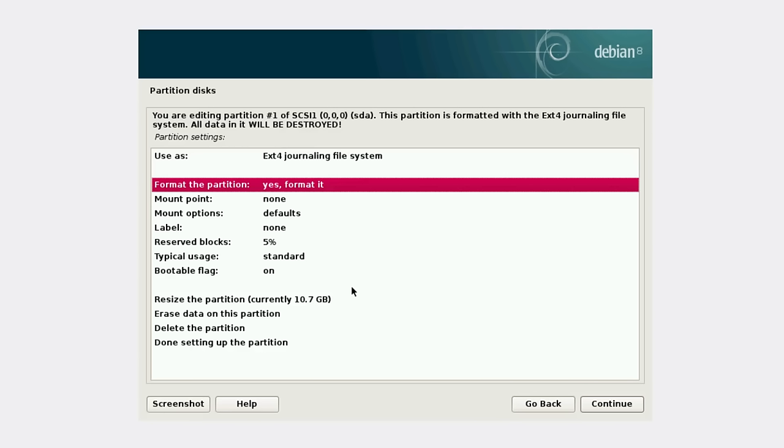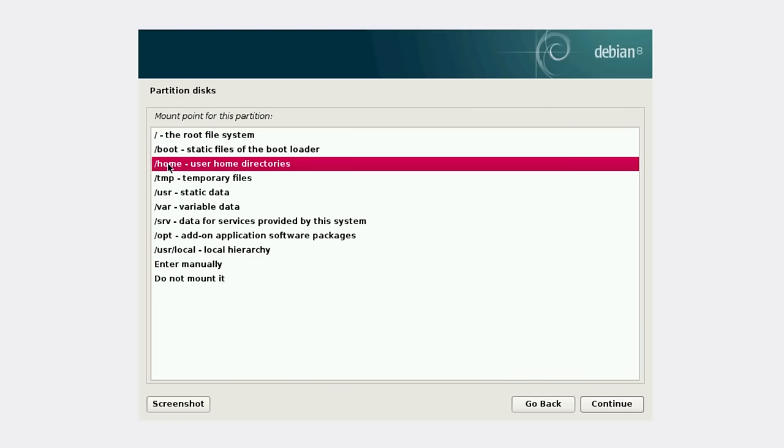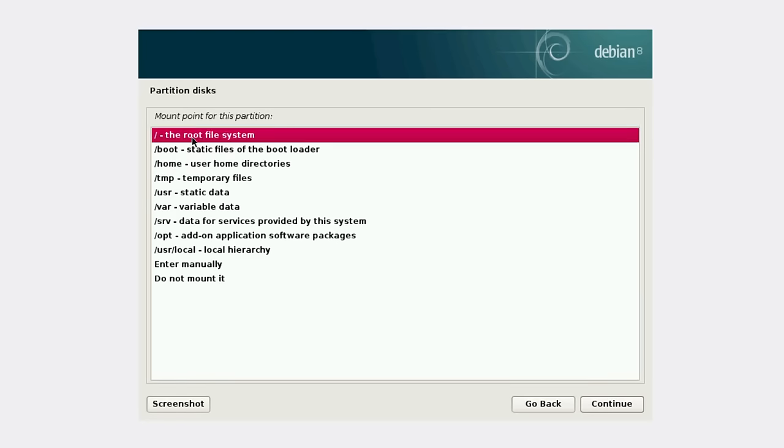Then you need to define if you want to format the partition. Yes. But be careful - if it's your home partition and you have important files in your home partition, don't format it. For the mounting point, we're going to choose root. But if it's your home partition, you need to choose home.